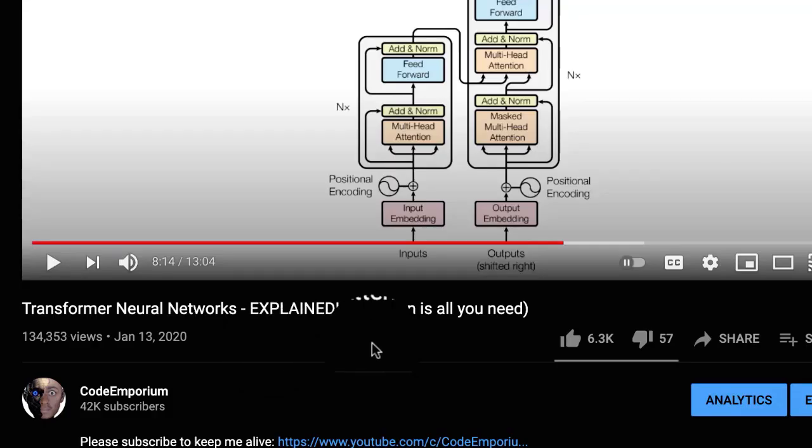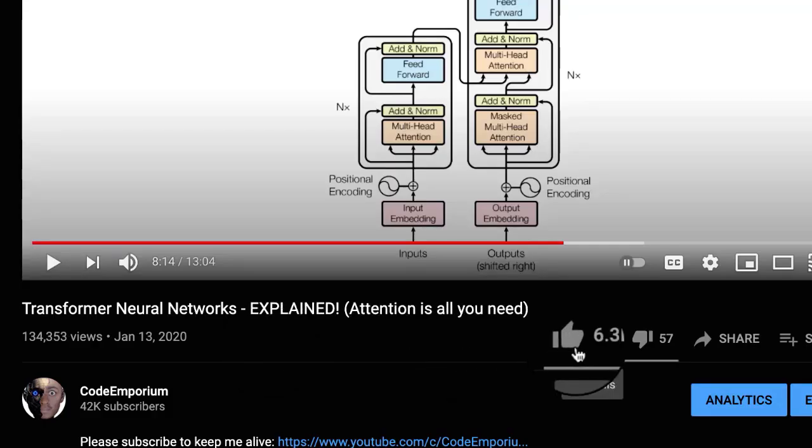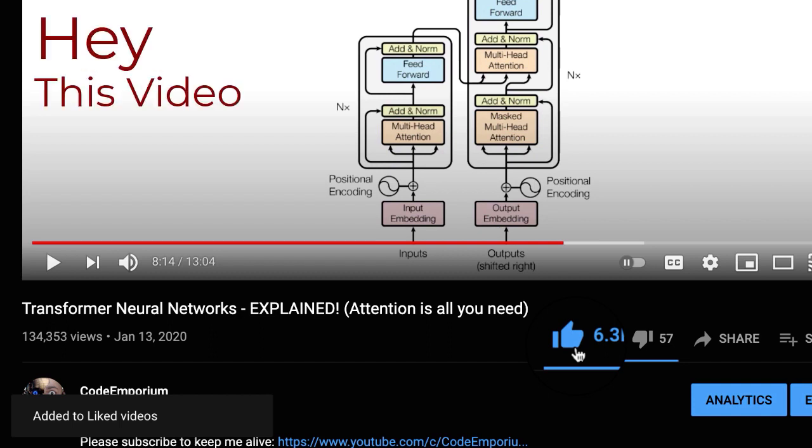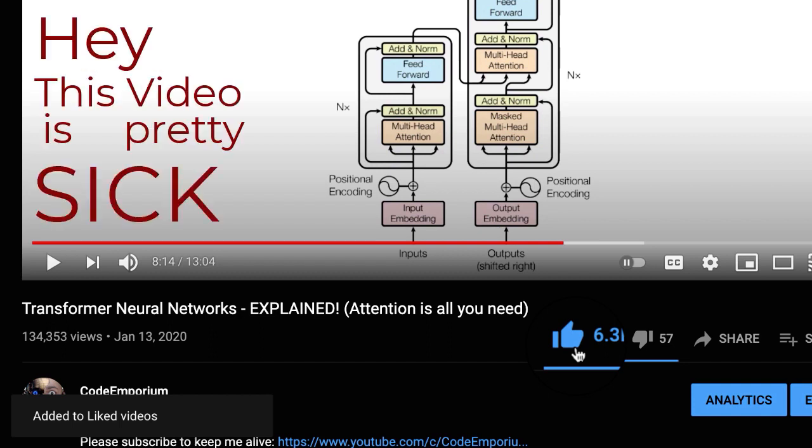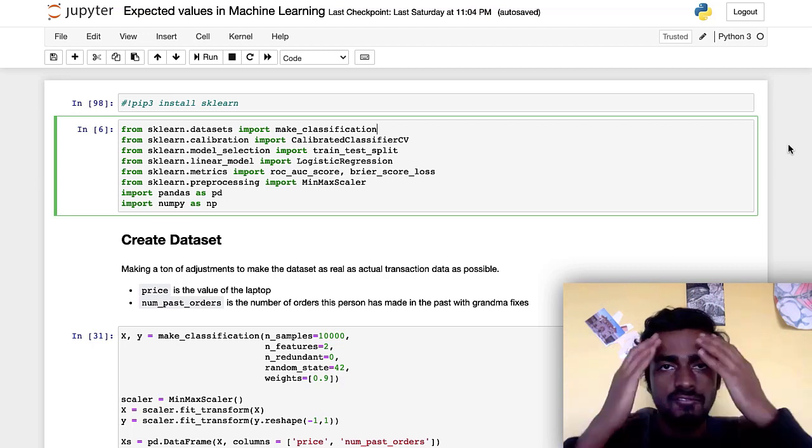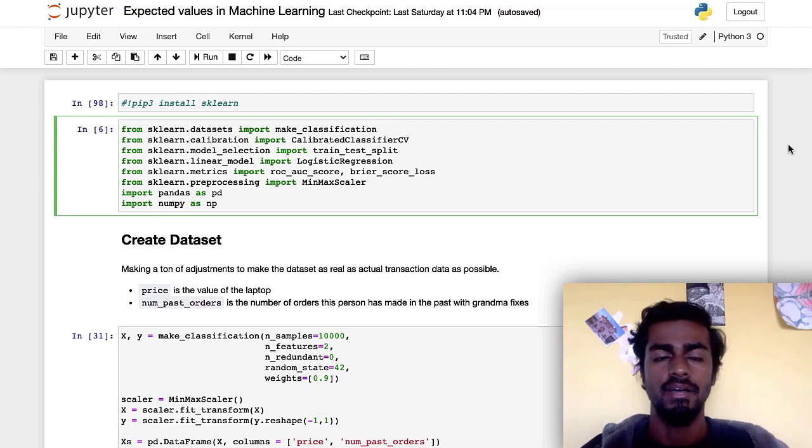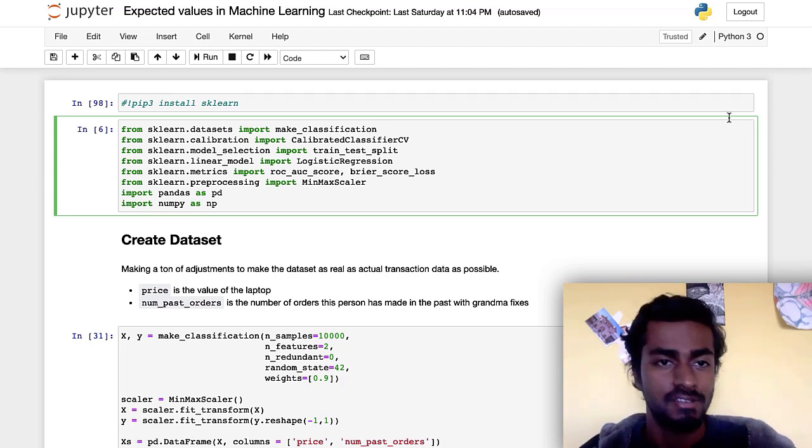Before we move on, just a quick favor. Can you destroy that like button for the YouTube algorithm gods to pick up? That would be lovely. The more likes videos like this get, the algorithm will be like, hey, this video is pretty sick and send this video out to people like yourself. By just hitting that like button, you're helping us all out as a community. This is so much appreciated. Forgive my unkempt hair. But let's just take a look at some code here.